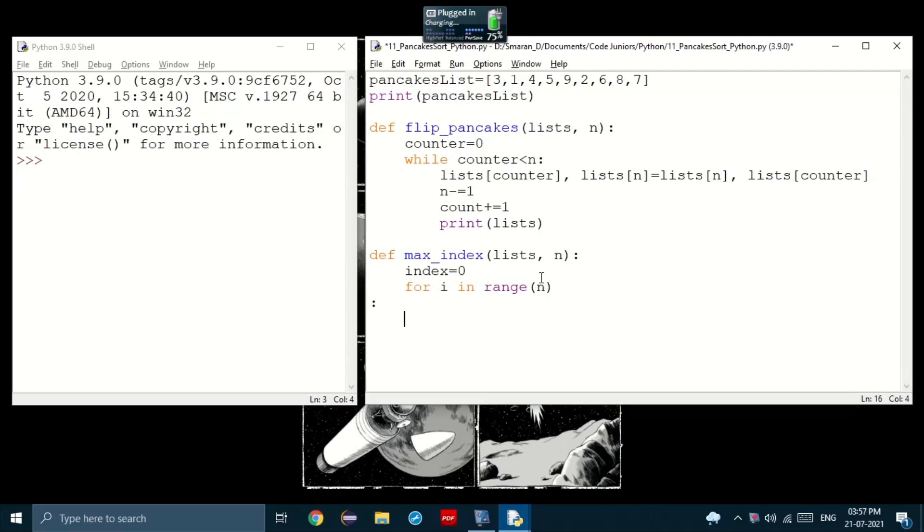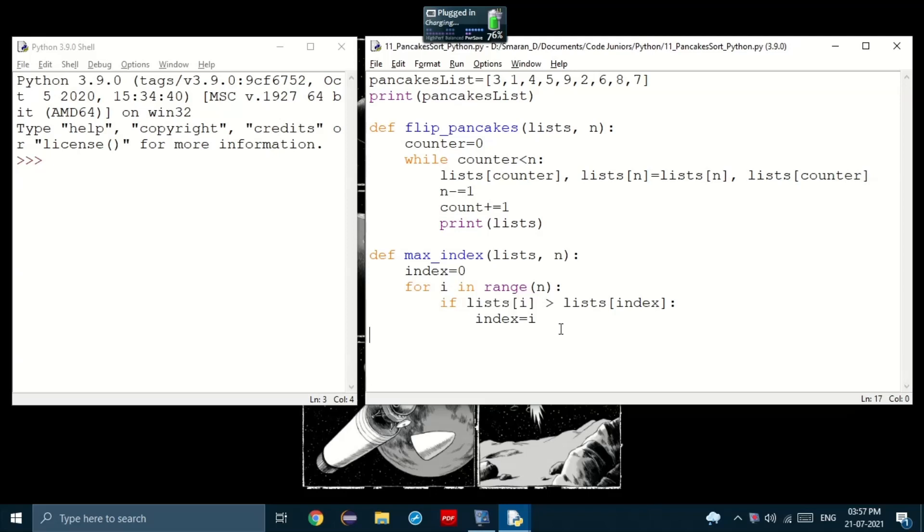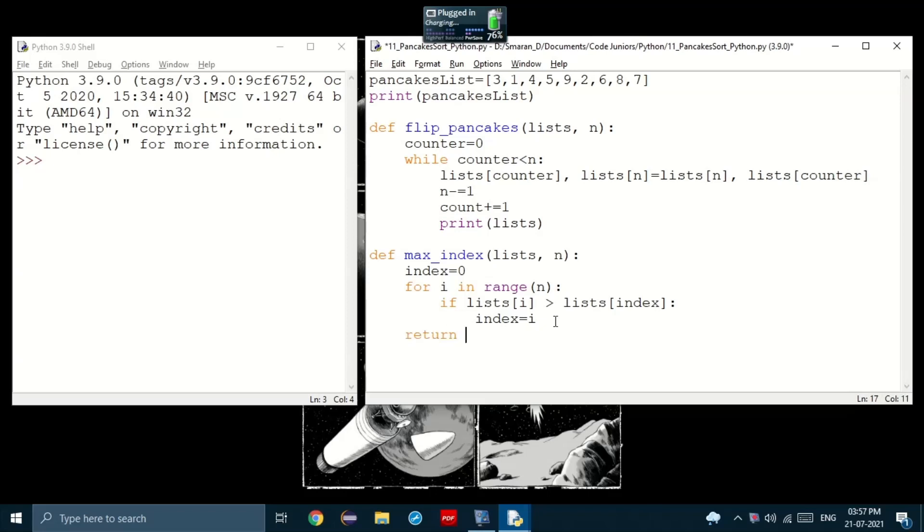then we use an if statement. So if the list of i is greater than the list of the current index, then we set index to i. What are we doing here? Here, we're checking if the pancake at this current index is greater than the pancake of the previous index. If so, we'll just set the previous index to the current index. And then we do it again. And then we'll return it. We'll return index.